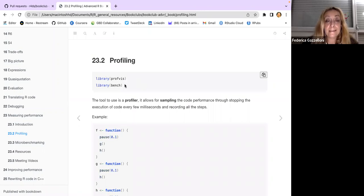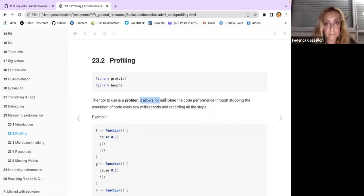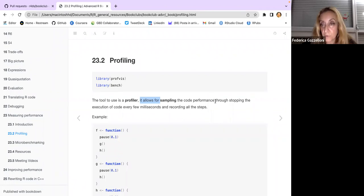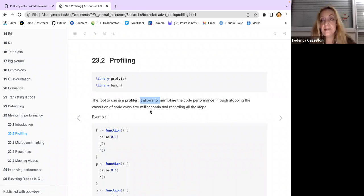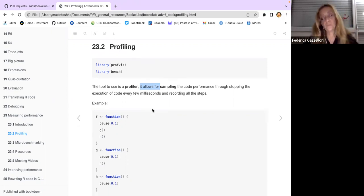The packages we need are provis and the bench package. Profiling is a tool that allows for sampling code performance by stopping the execution of the code every few milliseconds and recording all the steps.